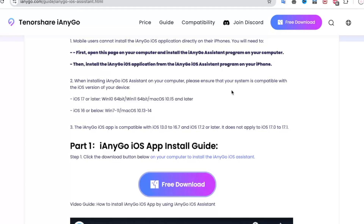To install iAnyGo on your iPhone for the first time, you only need a computer once to install it. After that, you don't need a computer anymore to use fake GPS with iAnyGo.